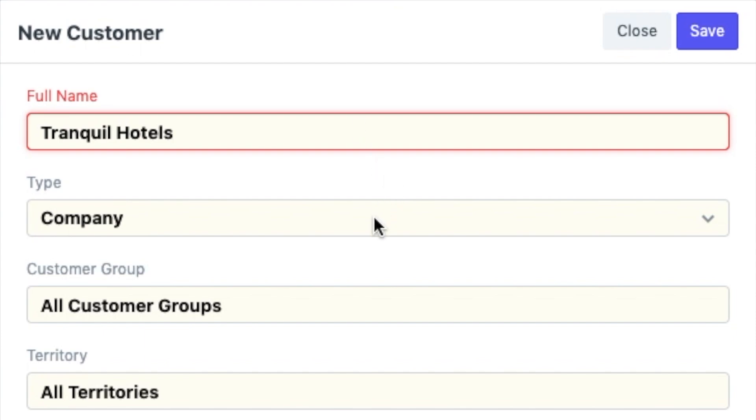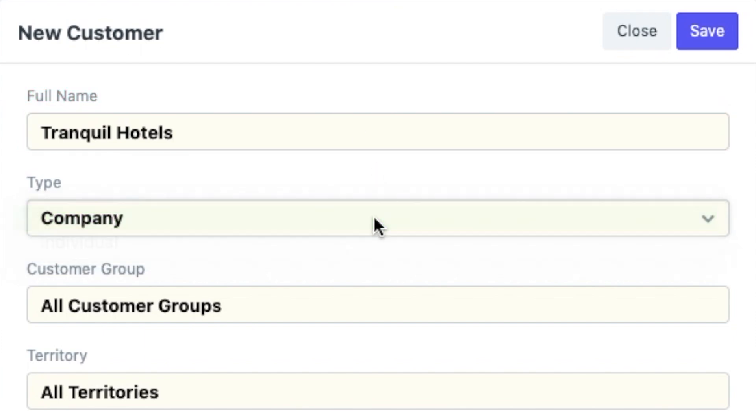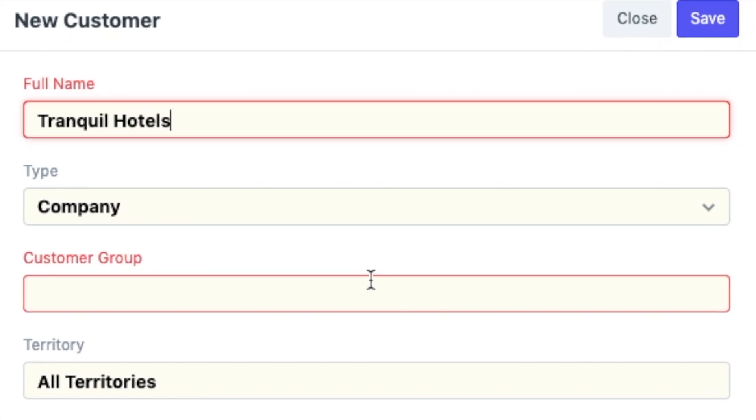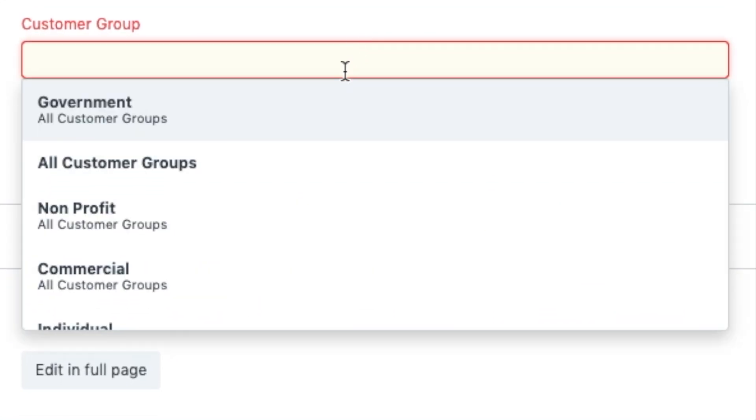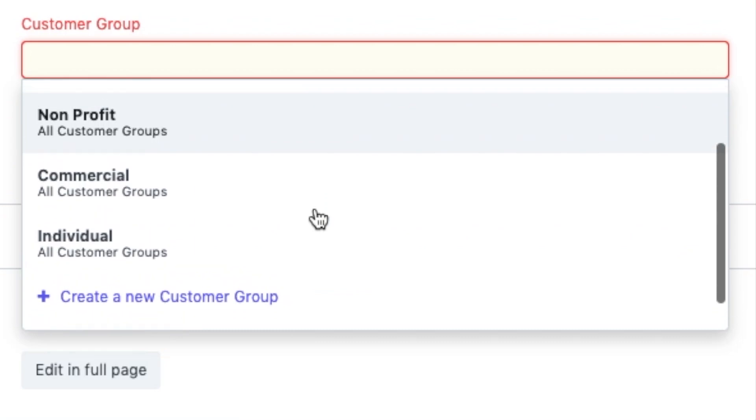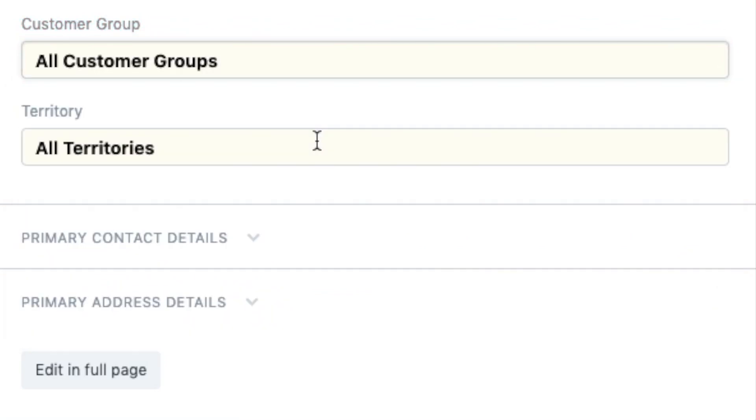So, let me add the full name, the type of customer. It could be an individual or a company. Customer group. You can select amongst the given options or create your own. I am going to keep this as the default. All customer groups. And then, I am going to select the territory.